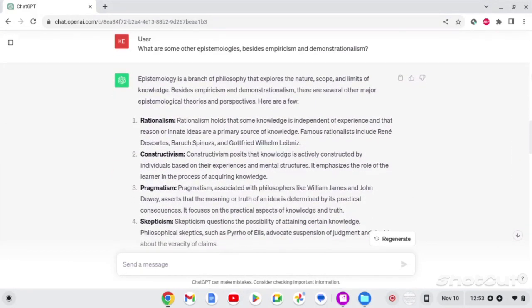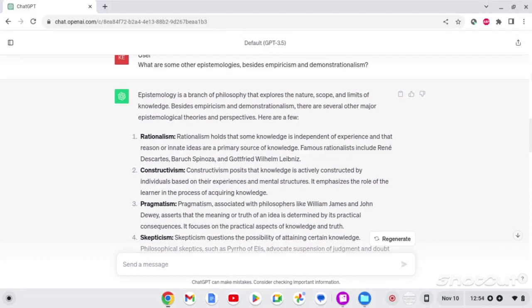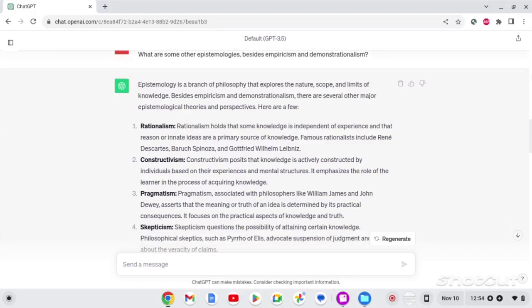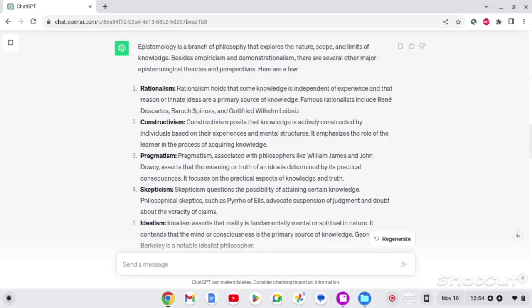At this point, I then switch gears and I ask, what are some other epistemologies besides empiricism and demonstrationalism? And the reply I get is, epistemology is a branch of philosophy that explores the nature, scope, and limits of knowledge. Besides empiricism and demonstrationalism, there are several other major epistemological theories and perspectives. Here are a few. Number one, rationalism. Rationalism holds that some knowledge is independent of experience and that reason or innate ideas are a primary source of knowledge. Famous rationalists include Rene Descartes, Baruch Spinoza, and Gottfried Wilhelm Leibniz.